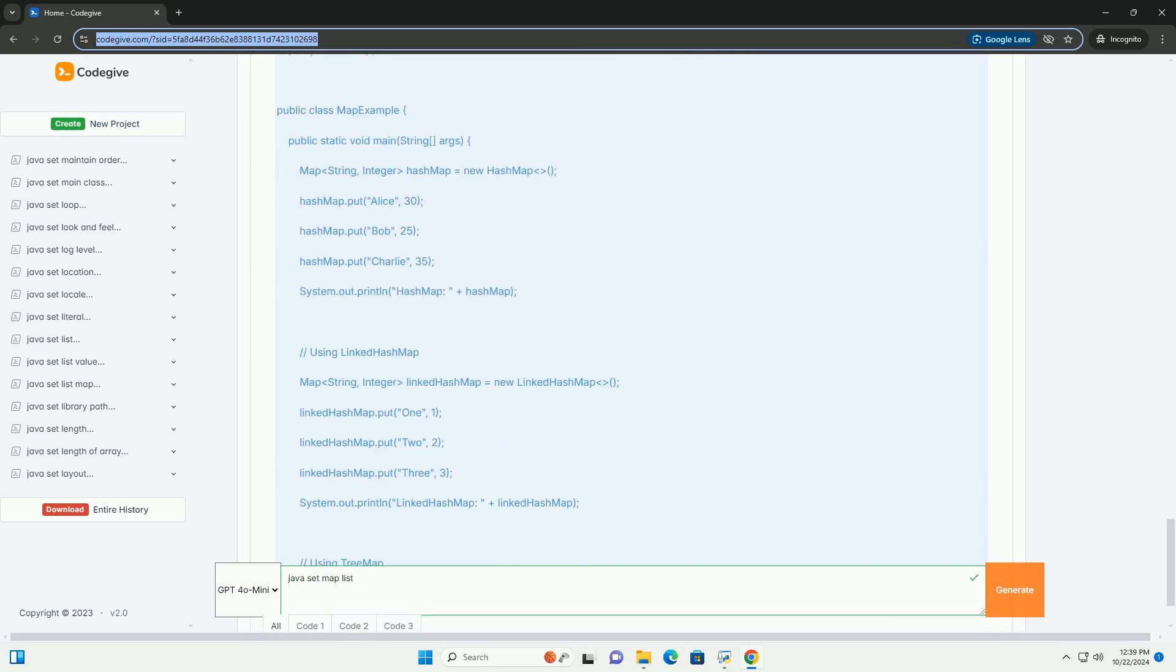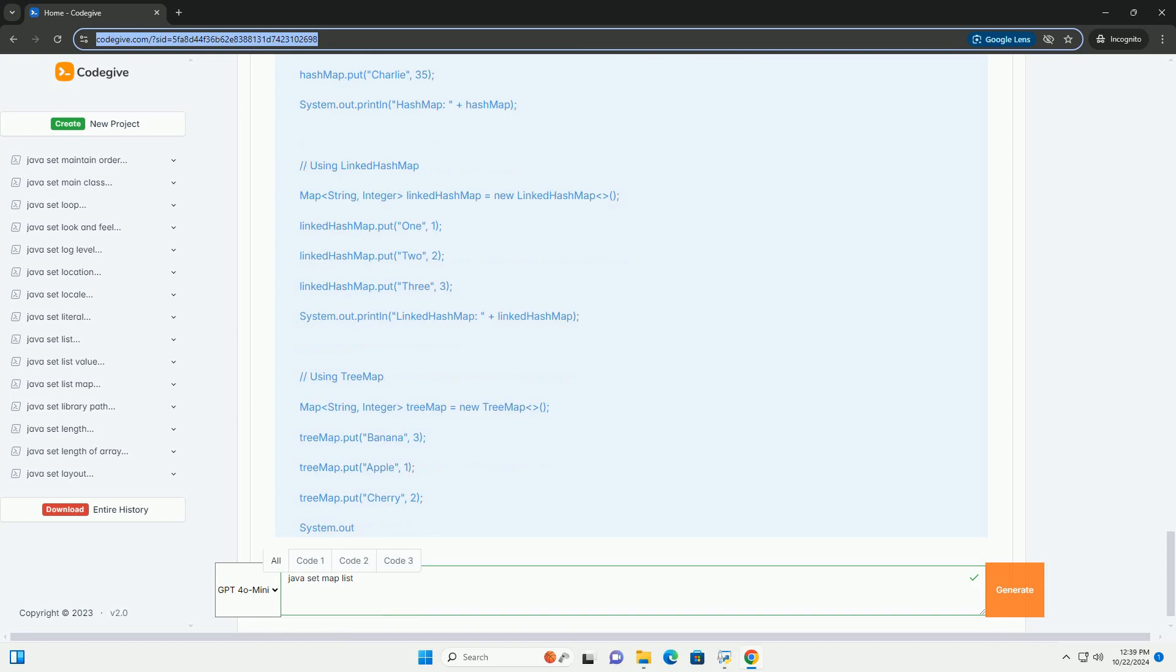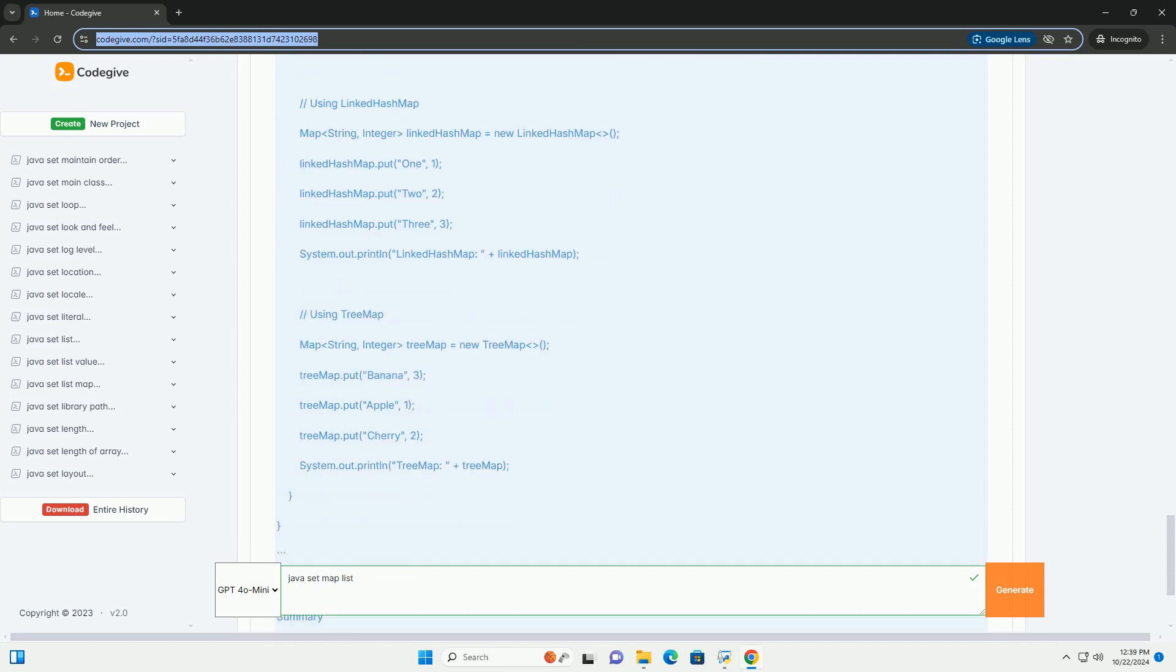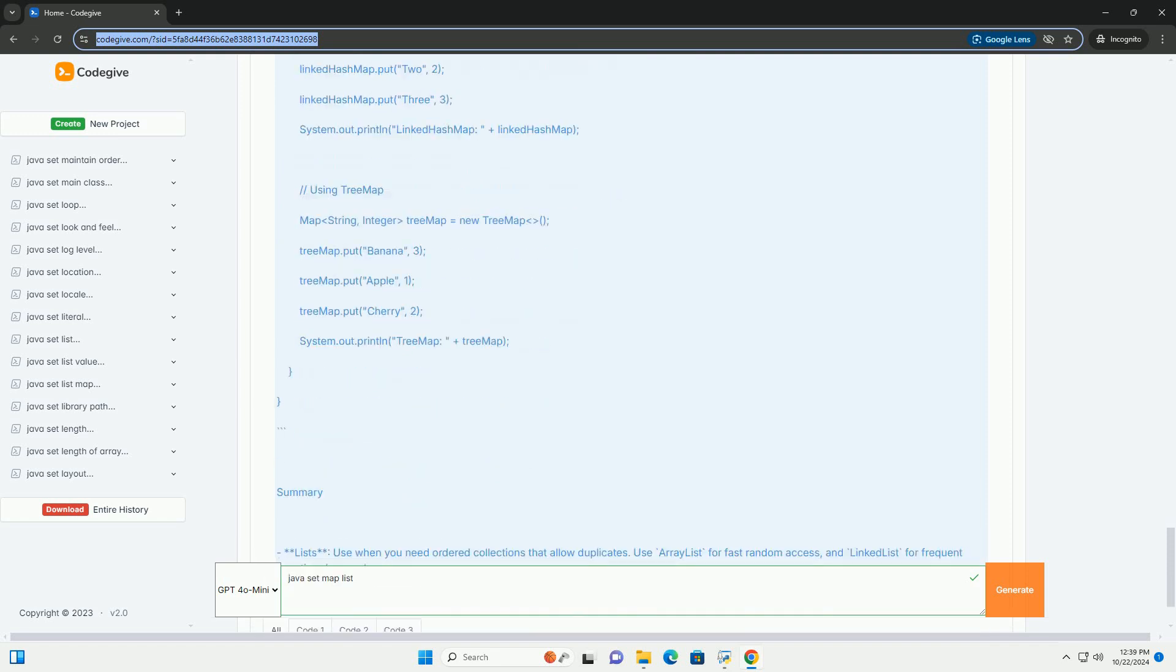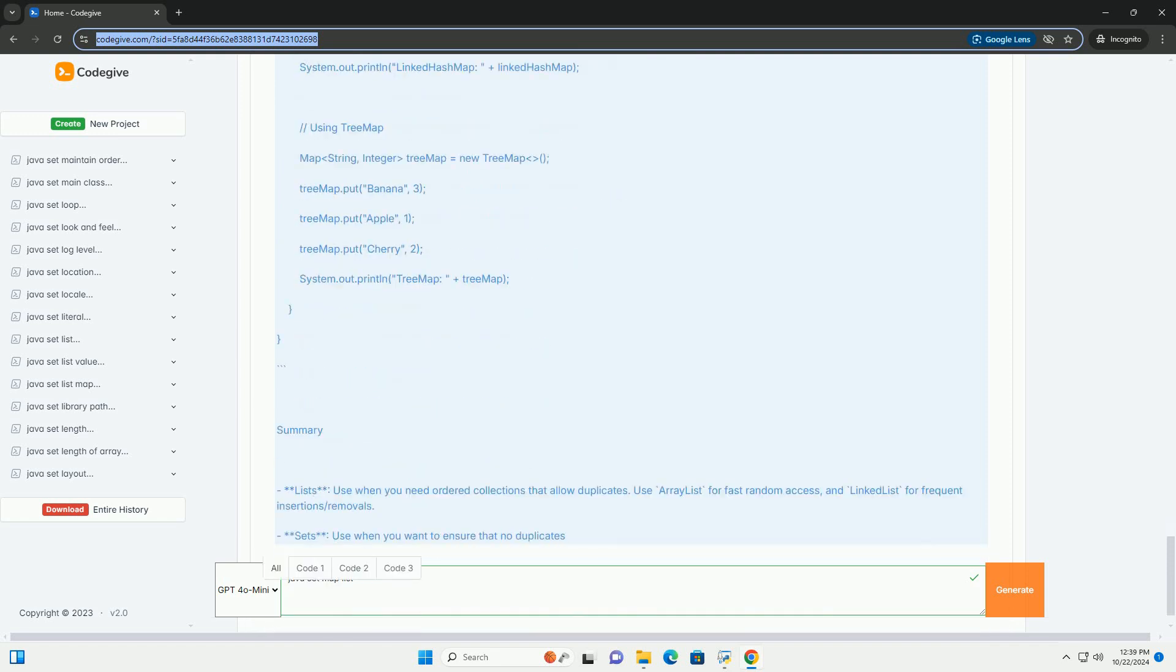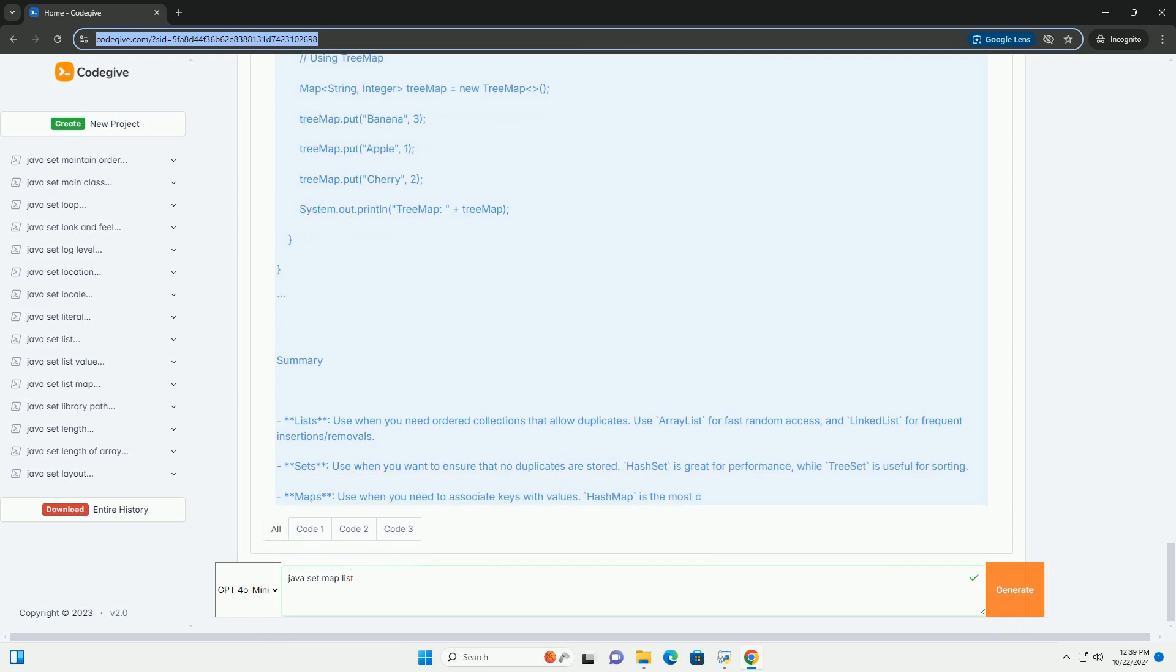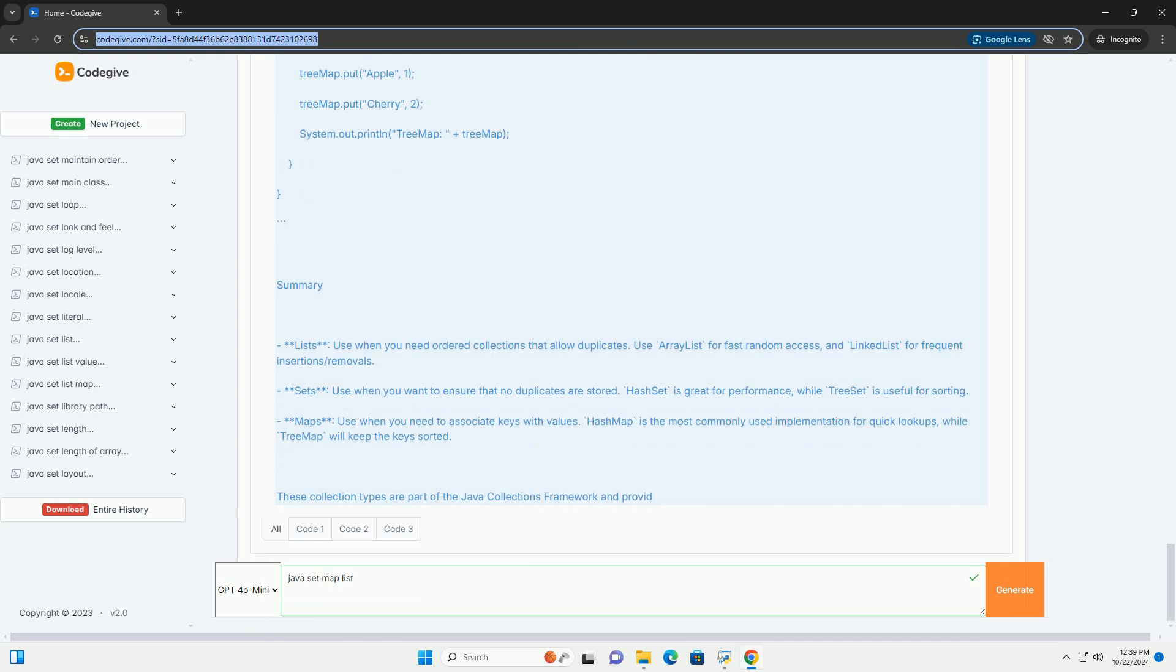Sets. A set is a collection that does not allow duplicate elements. It models the mathematical set abstraction. The order of elements is not guaranteed. Key implementations: HashSet stores elements in a hash table and offers constant time performance for basic operations.